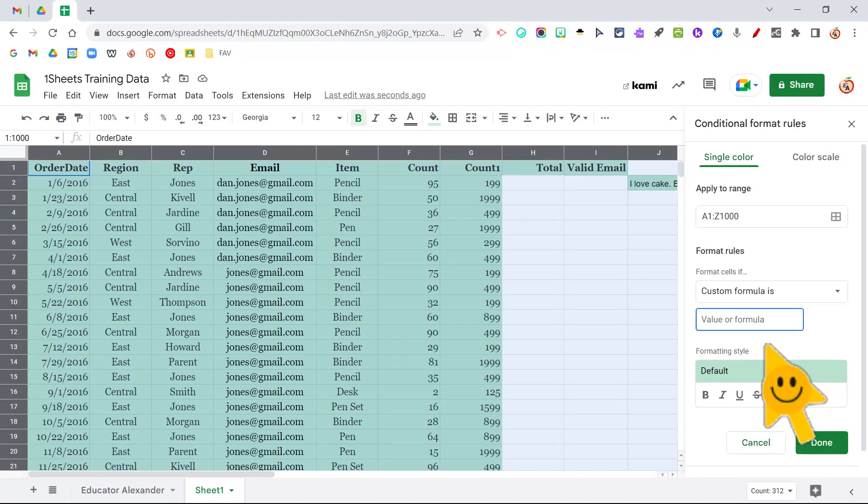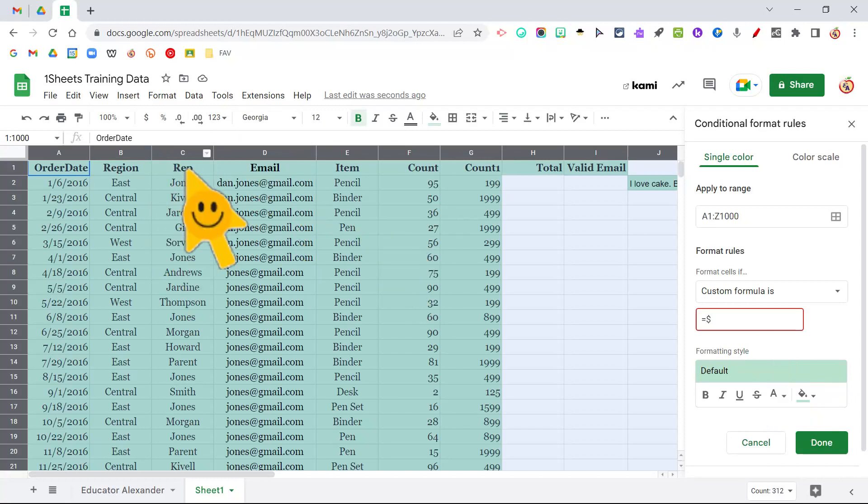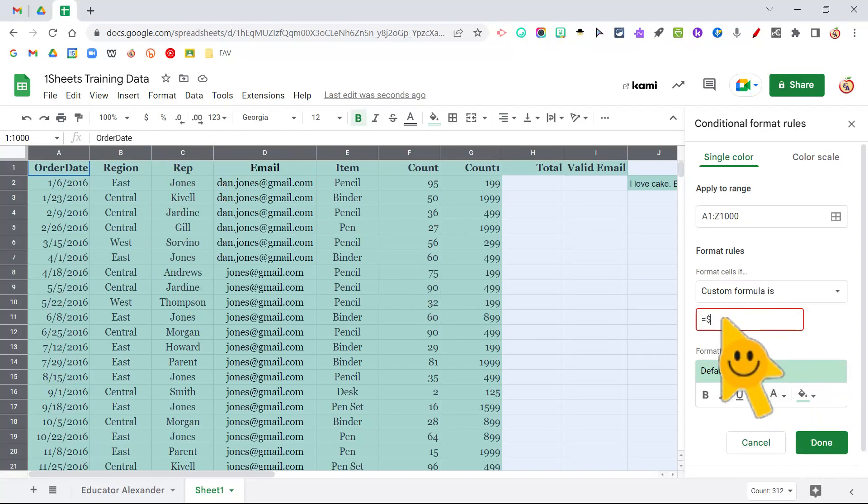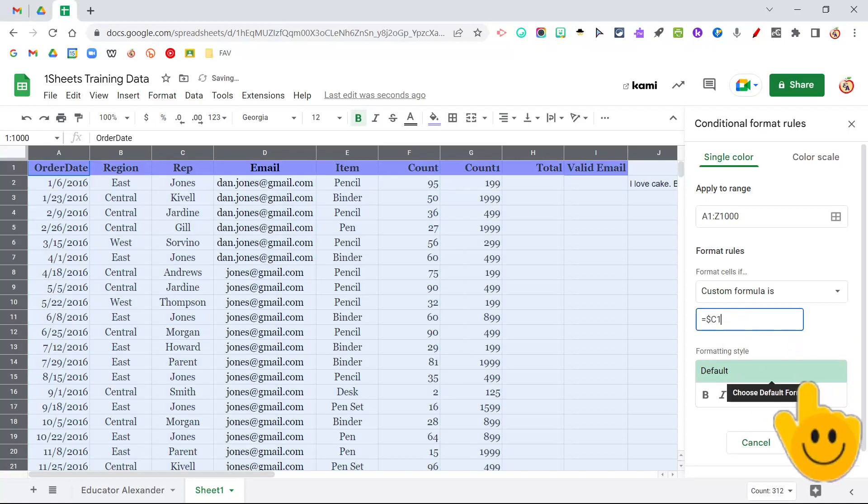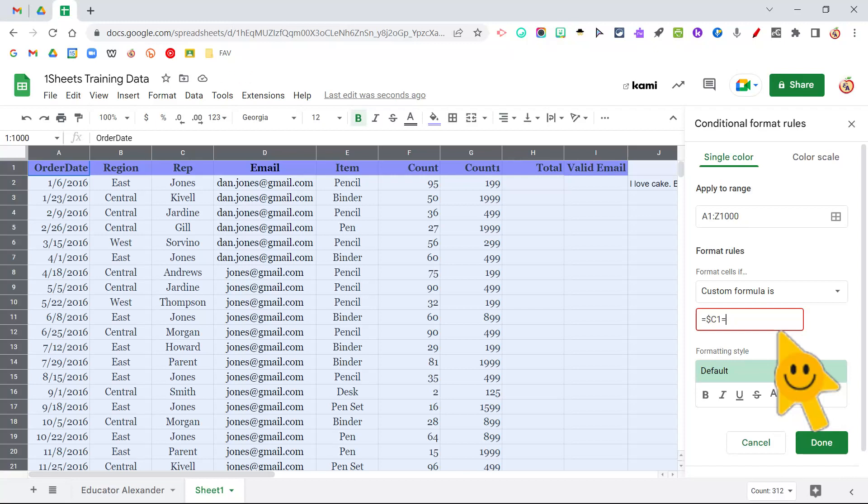So I'm going to put an equal sign, I'm going to put a dollar sign, and then I'm going to choose which row. So we're looking at C, so I'm going to put C1. And then I'm going to put an equal sign again and say, what word am I looking for? What number am I looking for? So I'm going to be looking for Jones, just like we just did. So I'm going to put quotation mark, Jones, quotation mark.